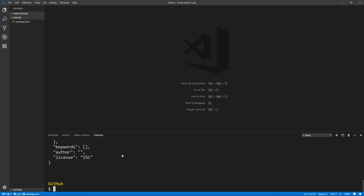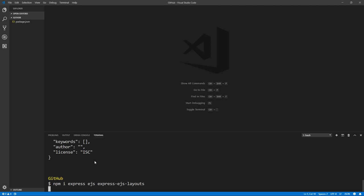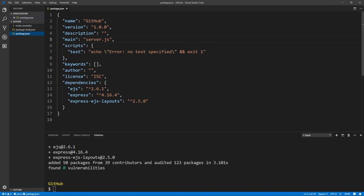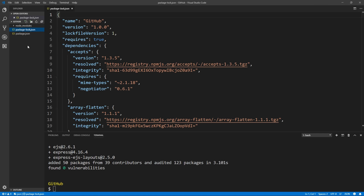Next, we can install the dependencies we're going to need to get a basic Express server up and running. We run npm i, which stands for npm install, and pass it the list of packages we want. In our case, we'll use Express for our server, EJS for our templating language, and then express-ejs-layouts, which will allow us to create a layout file for all of our HTML. That's going to download all the packages and add those to our package.json in the dependency section, and it creates a lock file for us.